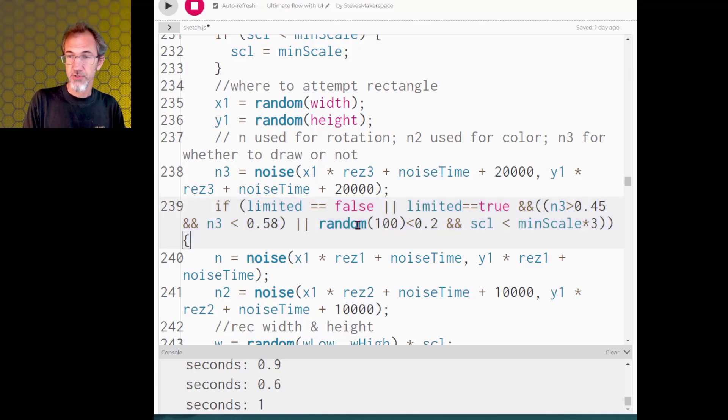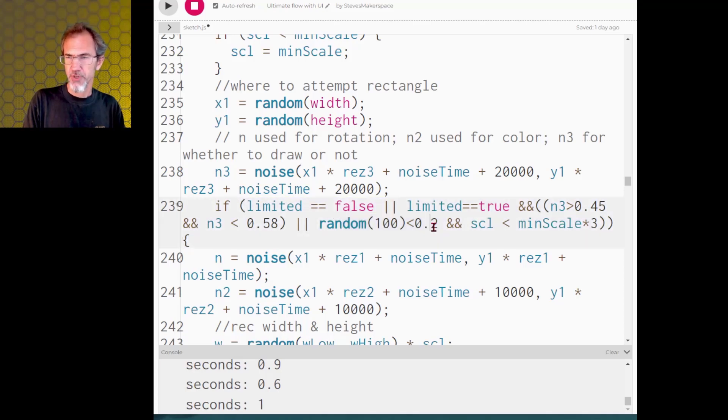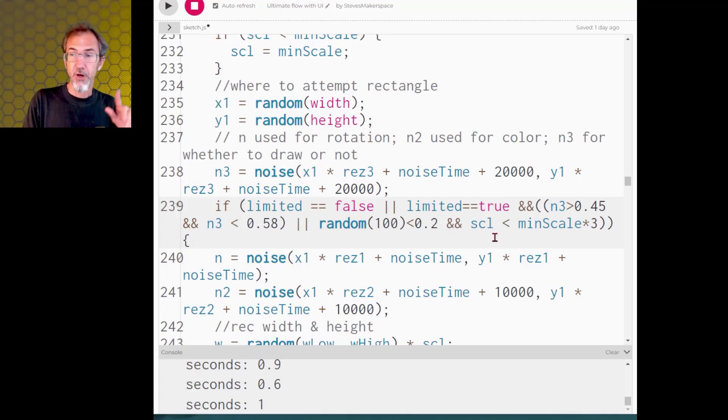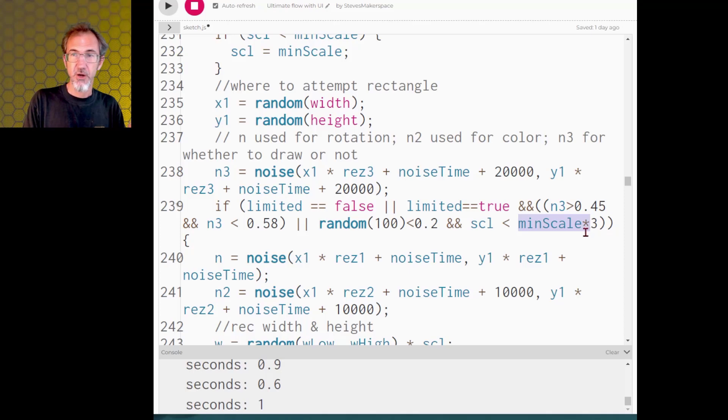There's also a random chance, a very small chance, 0.2 out of 100, that it'll place objects on the canvas randomly. And also that those random objects that it's going to be placing are going to be on the small side.